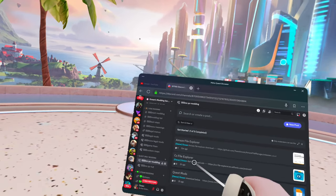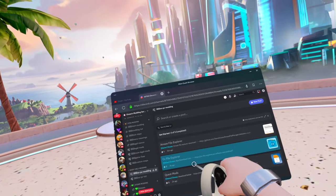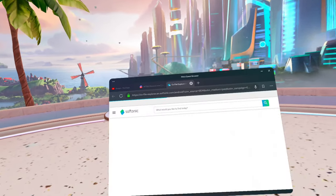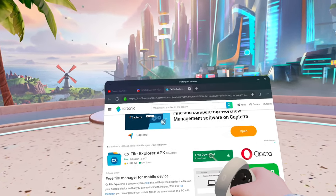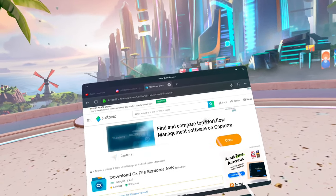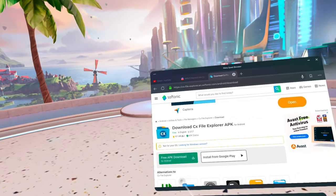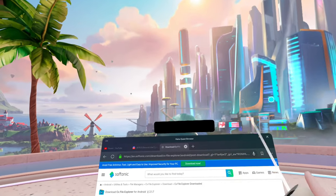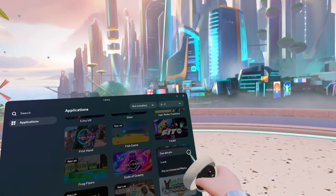Now that we have Amaze File Explorer, we need CX File Explorer. Click on it and it should bring up a big link to the right side. Click on that and it will bring you to a website. Click 'Free Download.' If an advertisement pops up, click the X, then come back down to the bottom left and click 'Free APK Download' again. The file will start downloading.